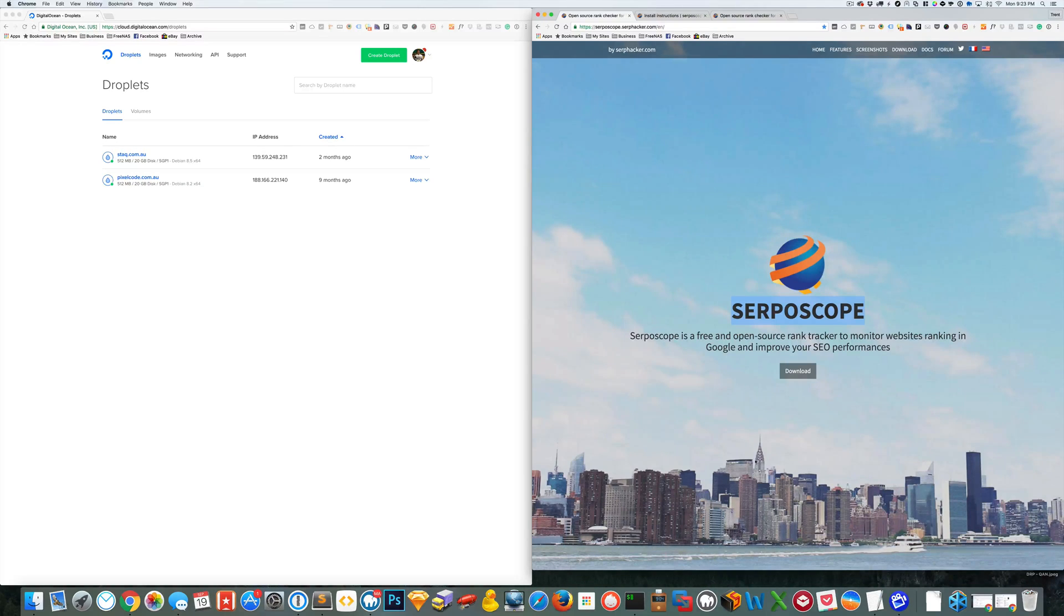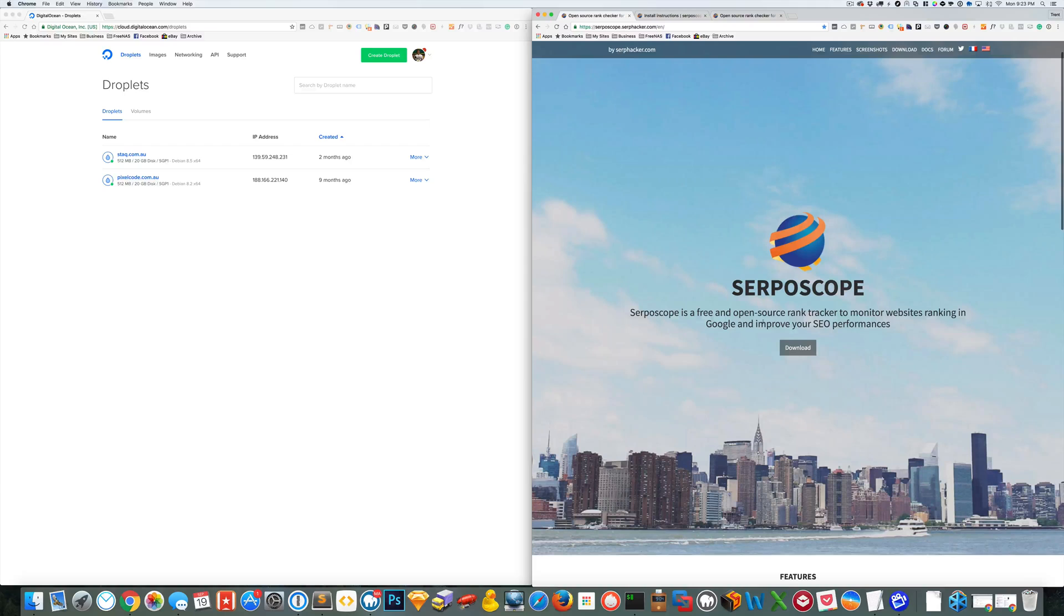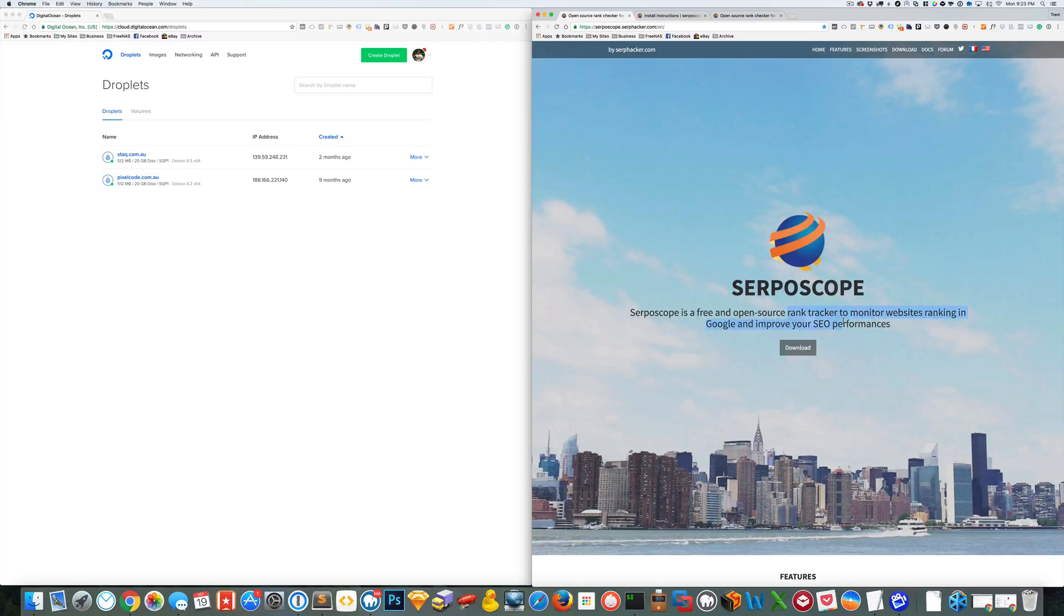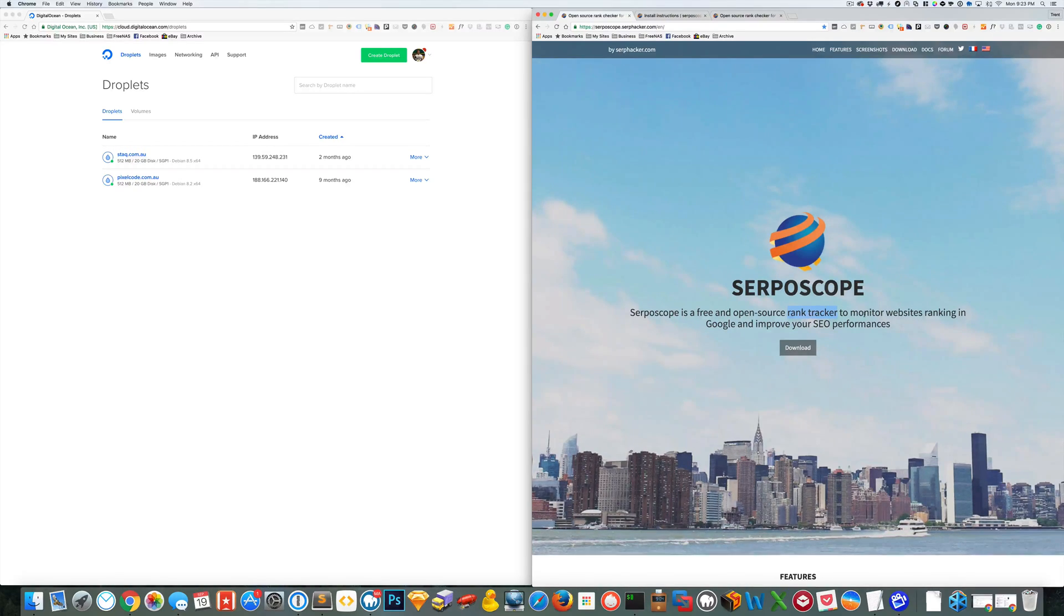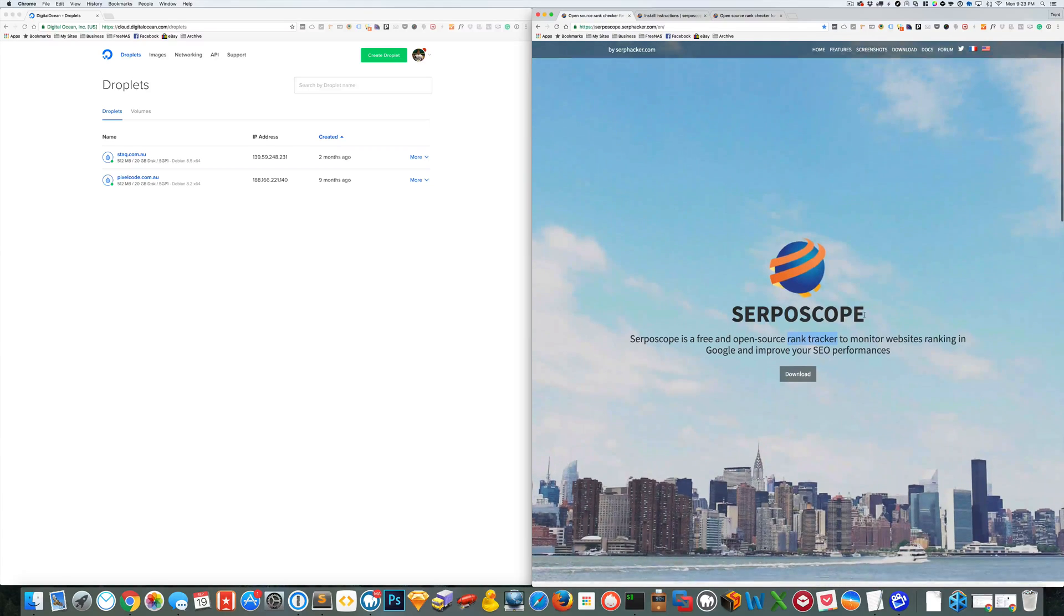So what this does is basically it's an open source SEO rank tracking. There's a lot of paid ones out there but there's not many free open source things available so this is pretty cool.